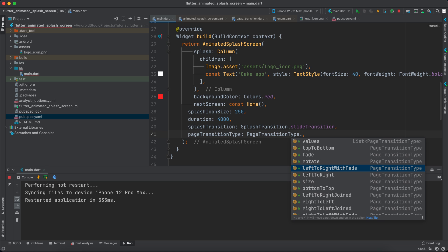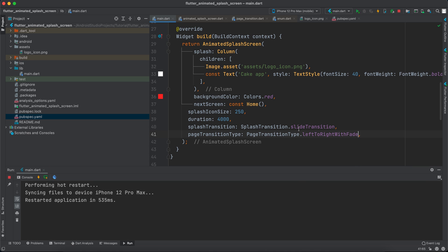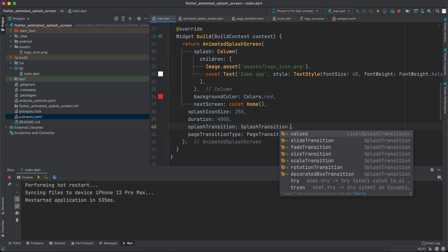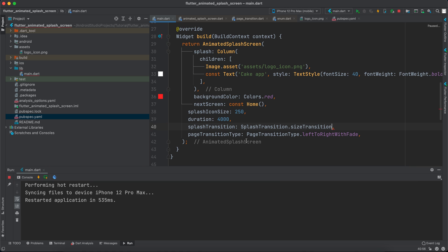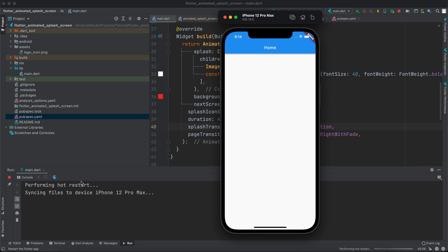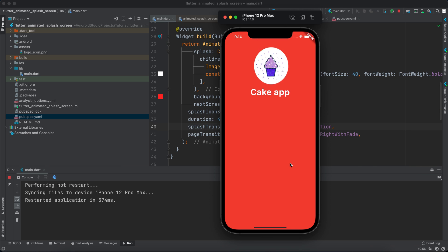And you can manipulate this as you want. We have for example left to right with fade. And let's change this as well - let's say size transition. And let's rerun it and see how it appears.